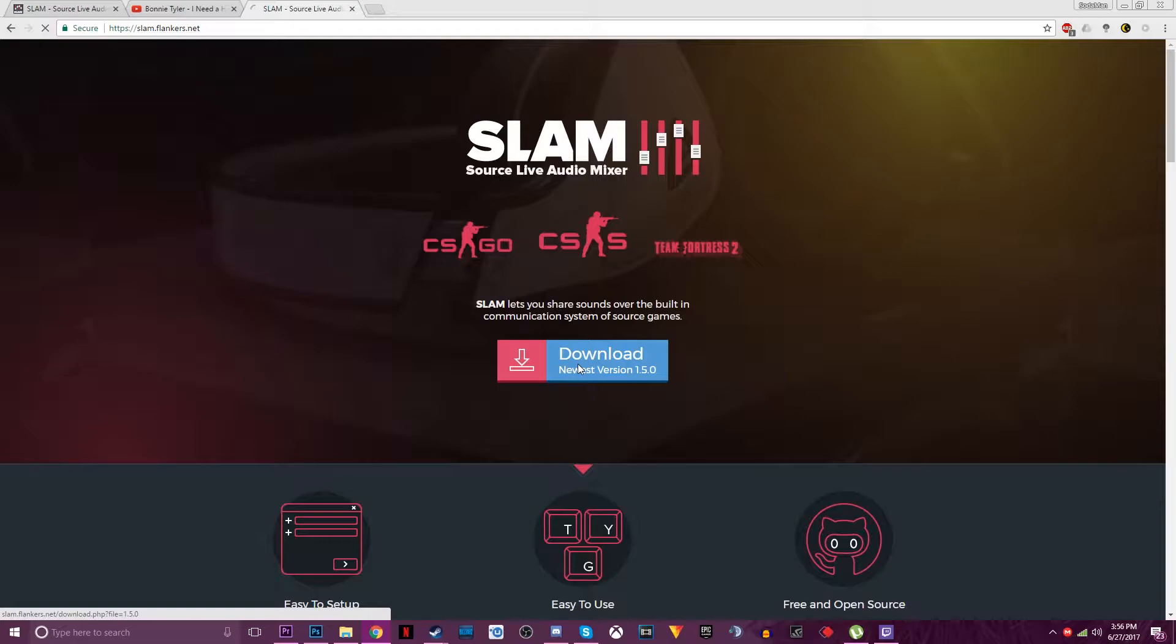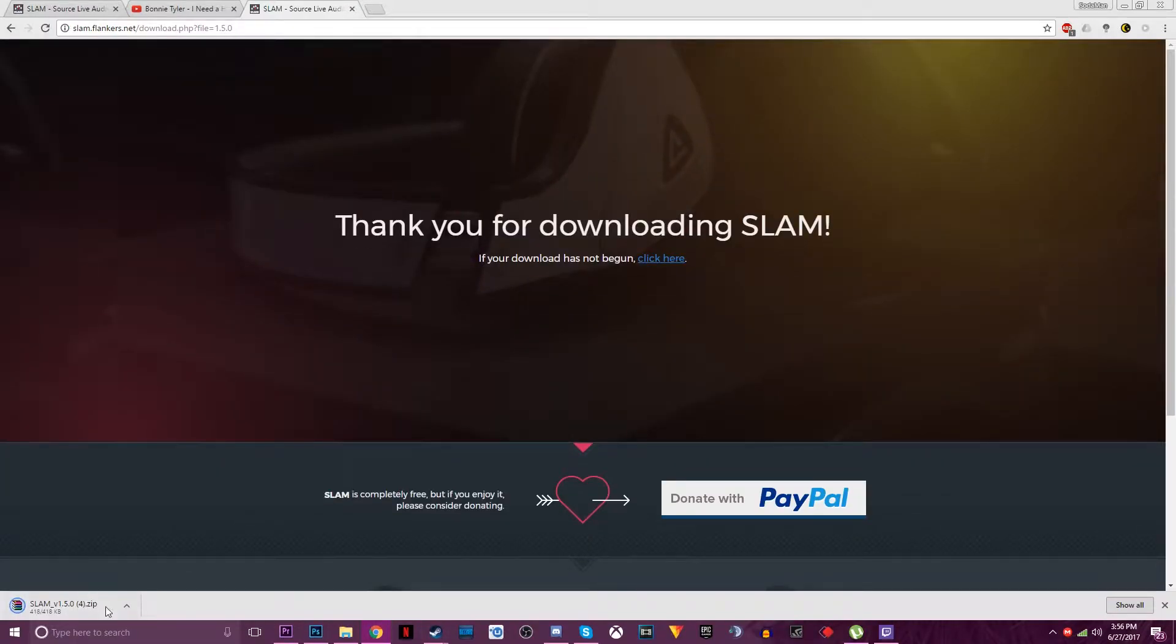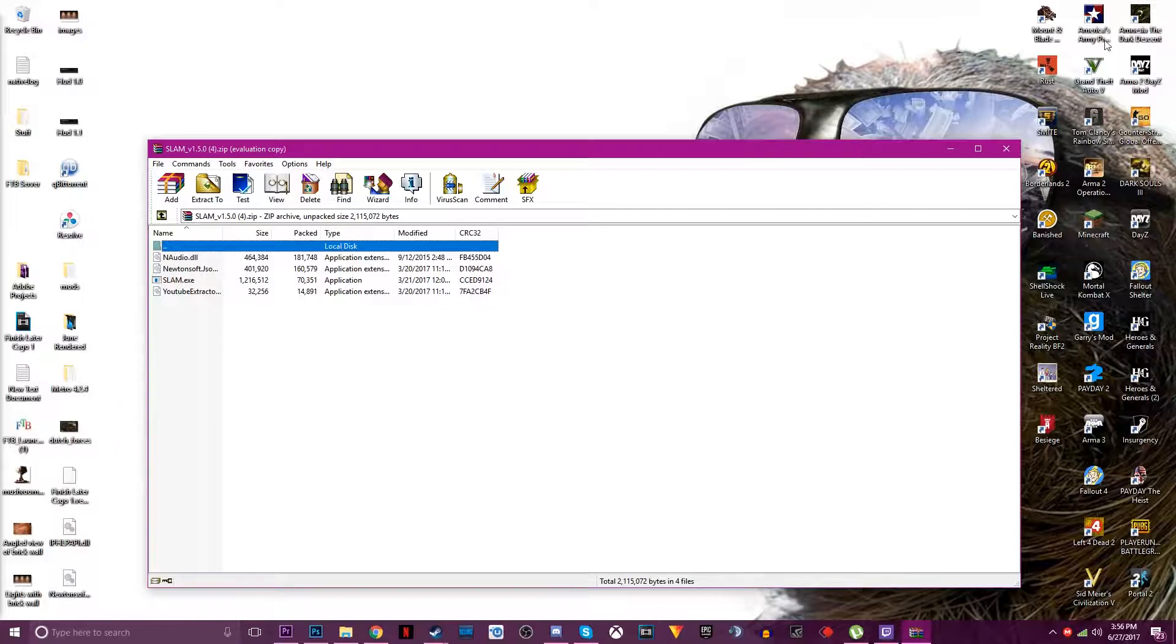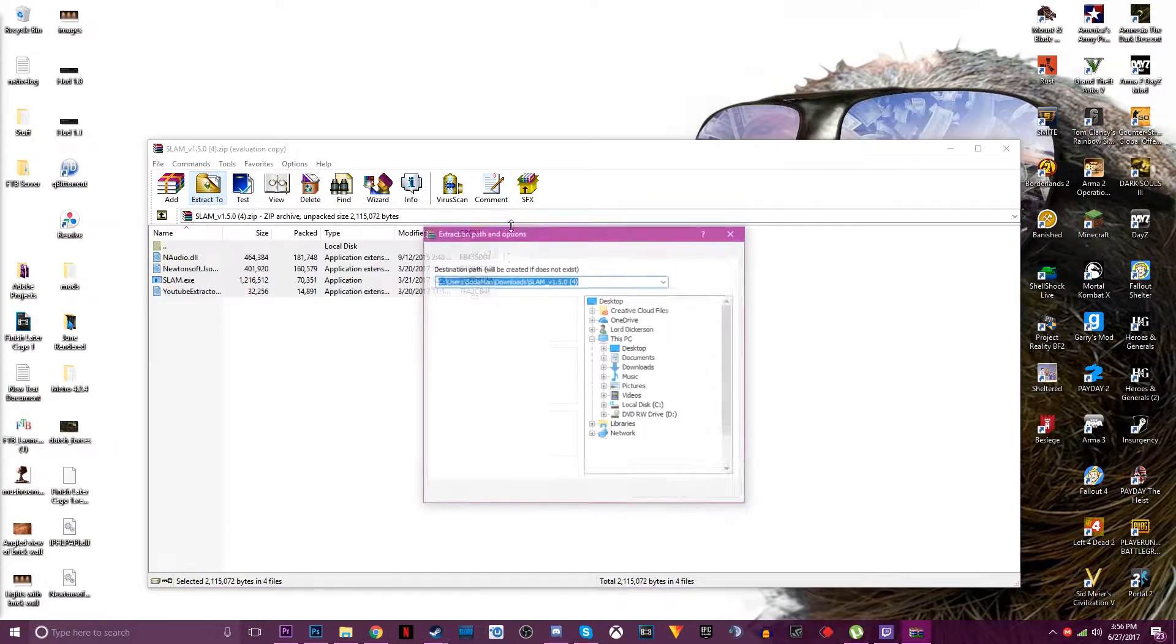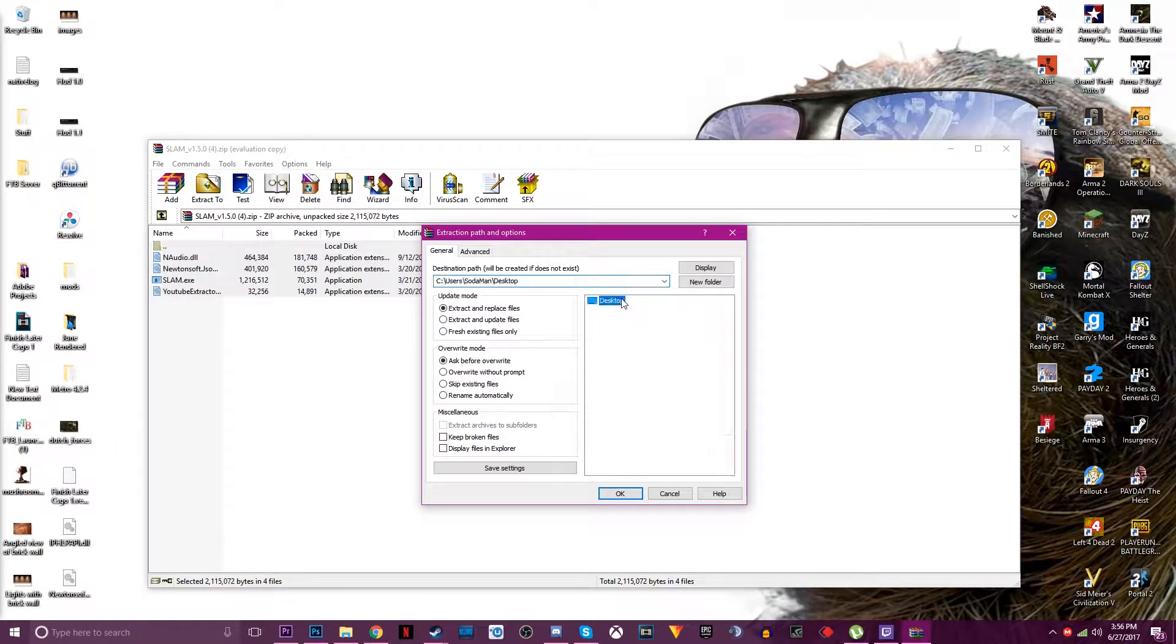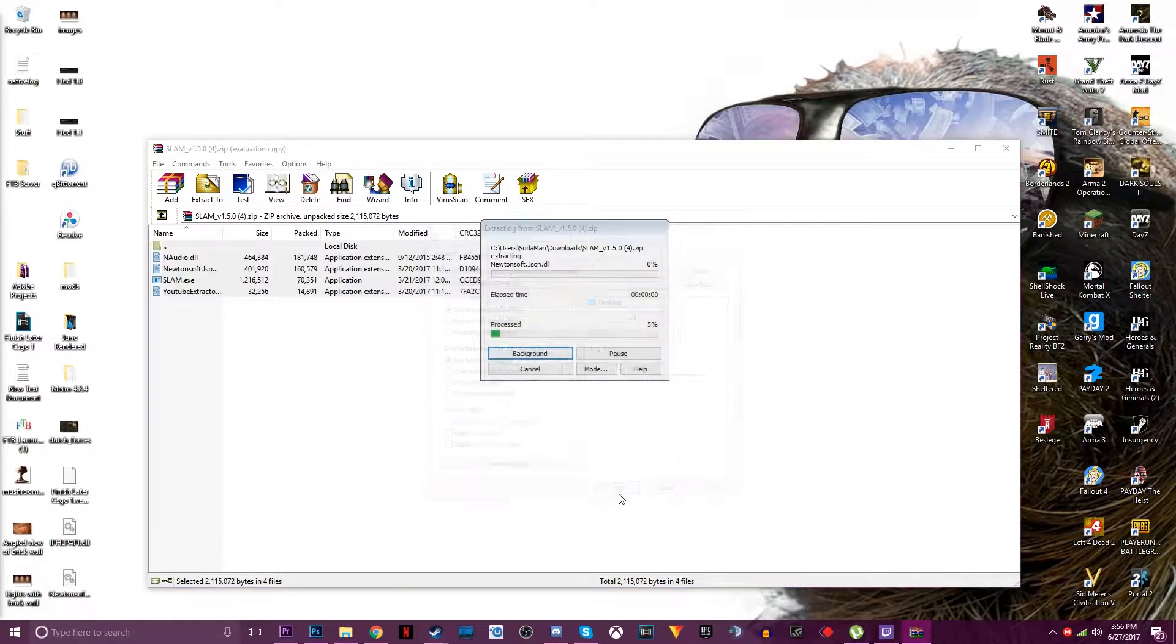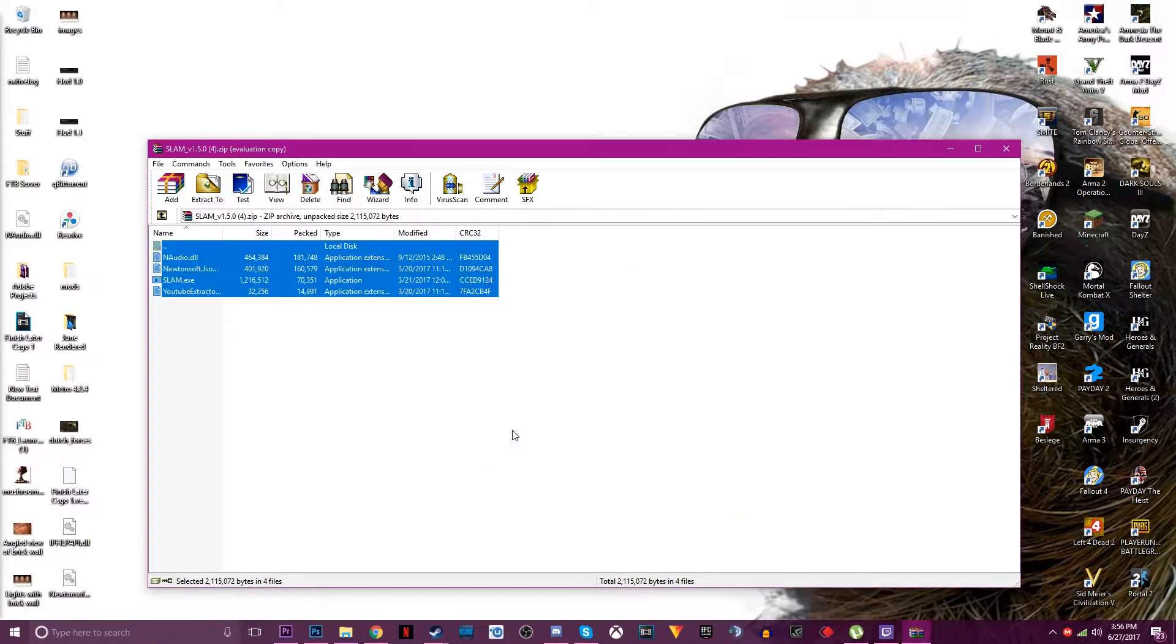And what you want to do is you want to press download and after it downloads you want to click it, minimize this, highlight them all, extract to the desktop, press yes.